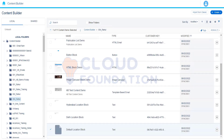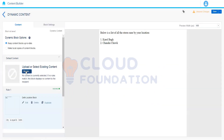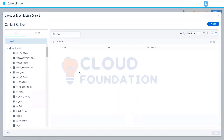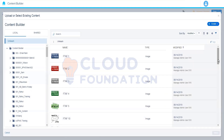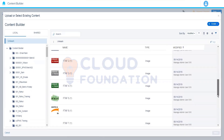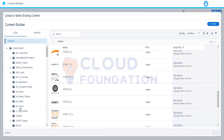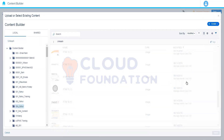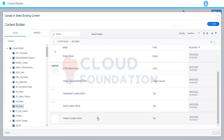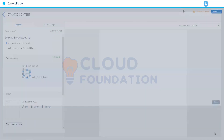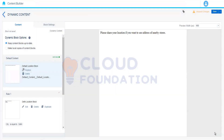We will go to the dynamic content block and click the browse button. If none of the criteria we have created holds true, we are going to show this default content. I'm going to save this now.